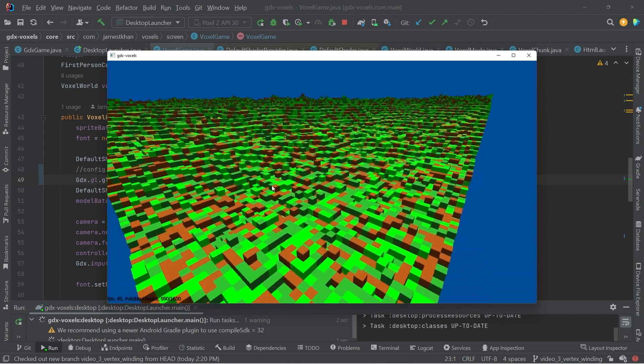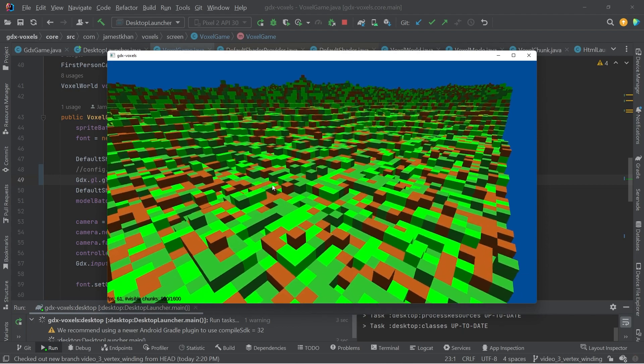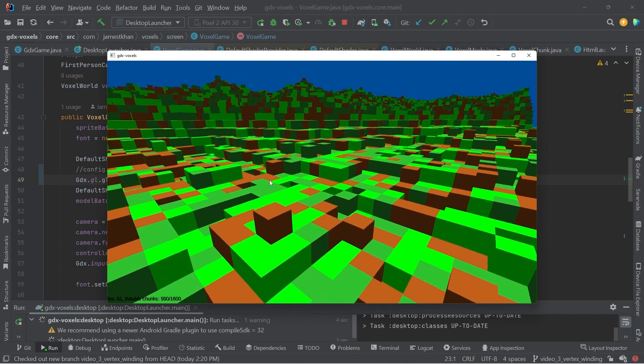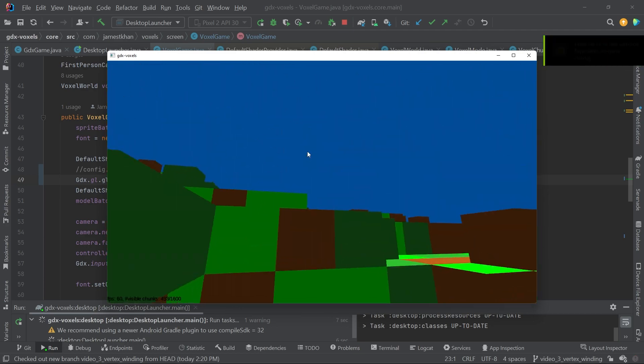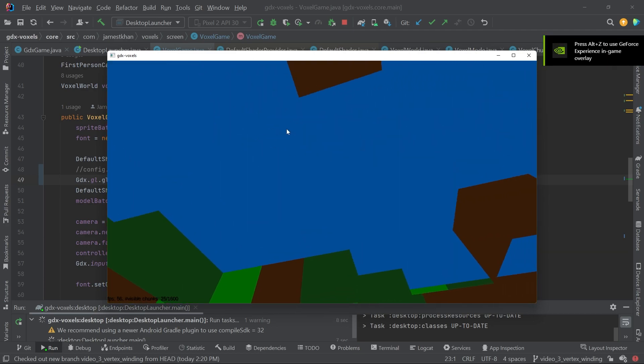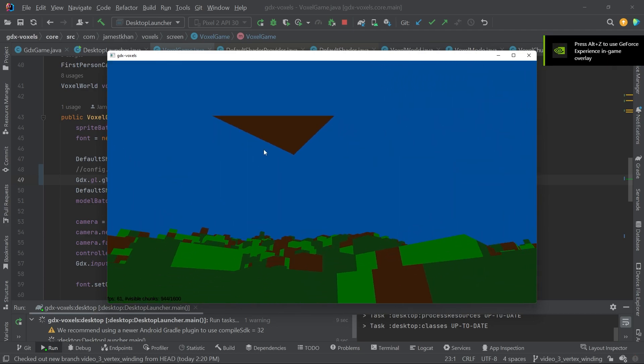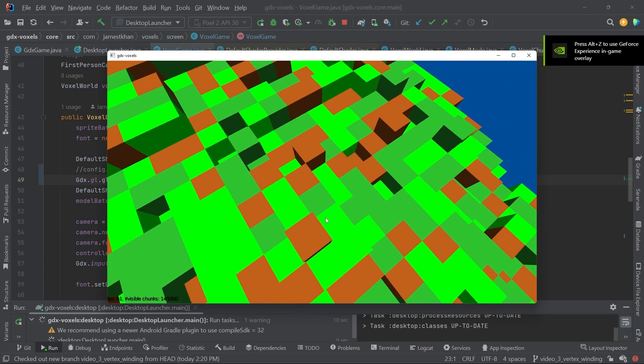Now the faces are correct. So we're seeing the outward faces and underneath those faces are now being cold to the back faces.